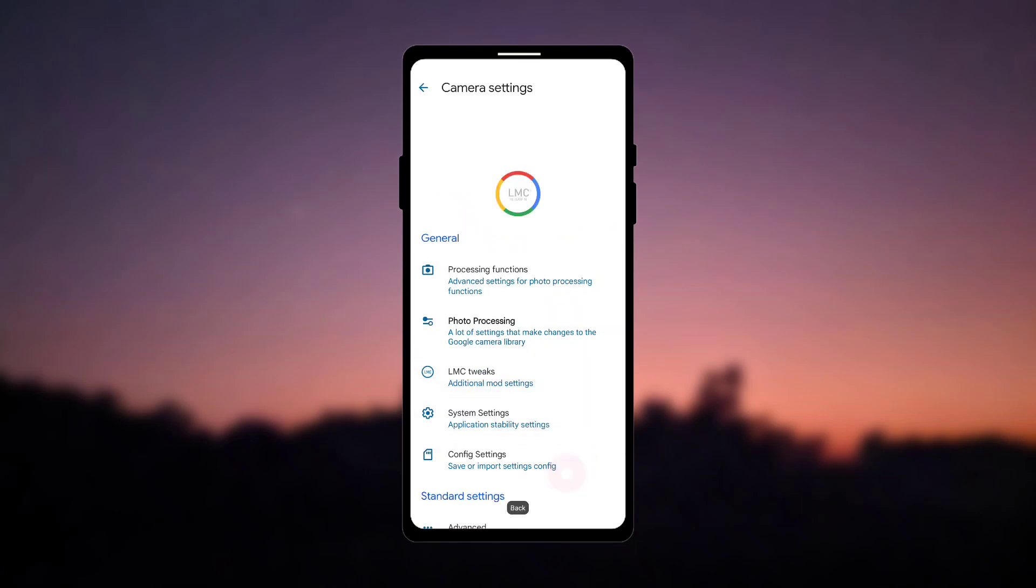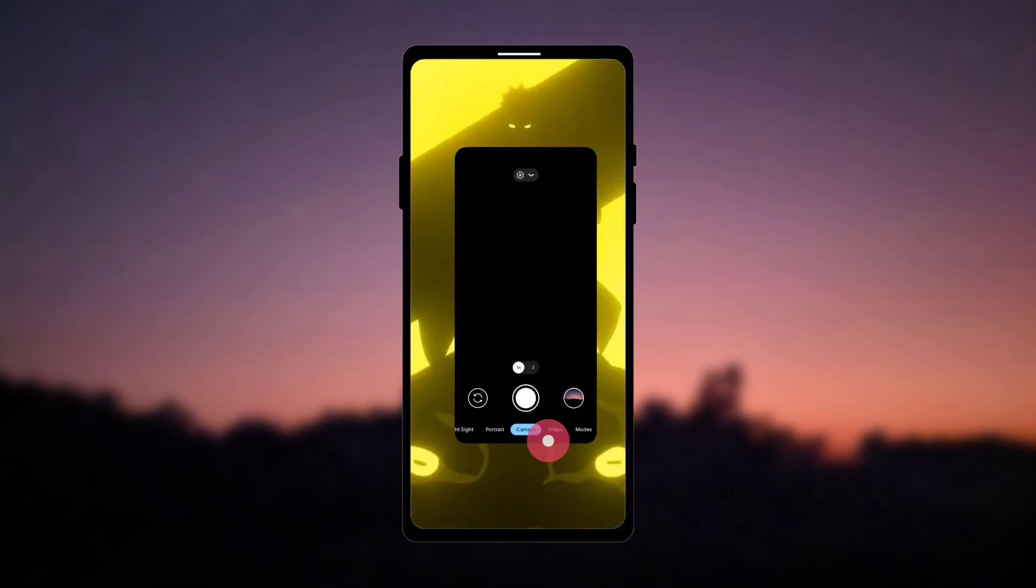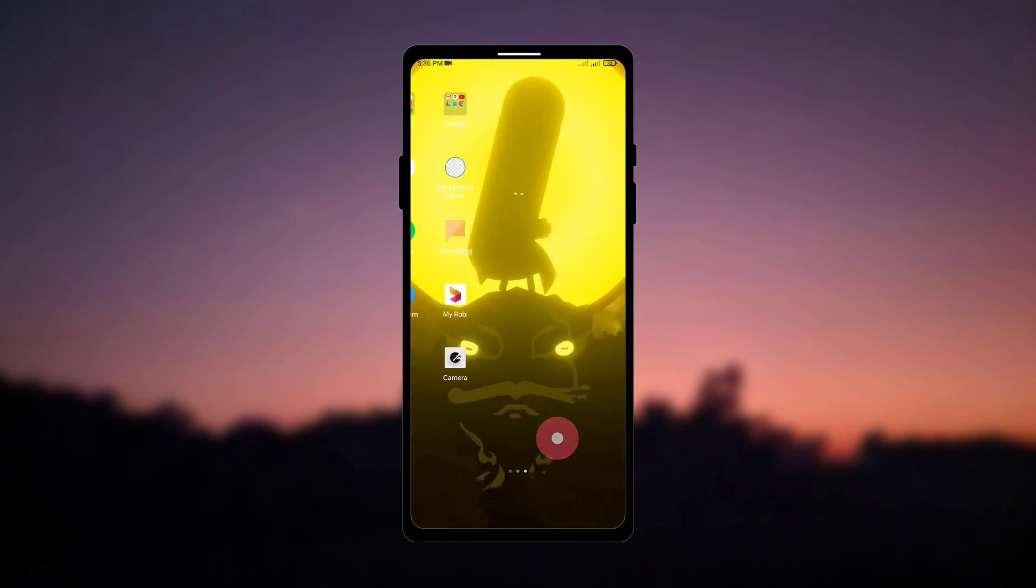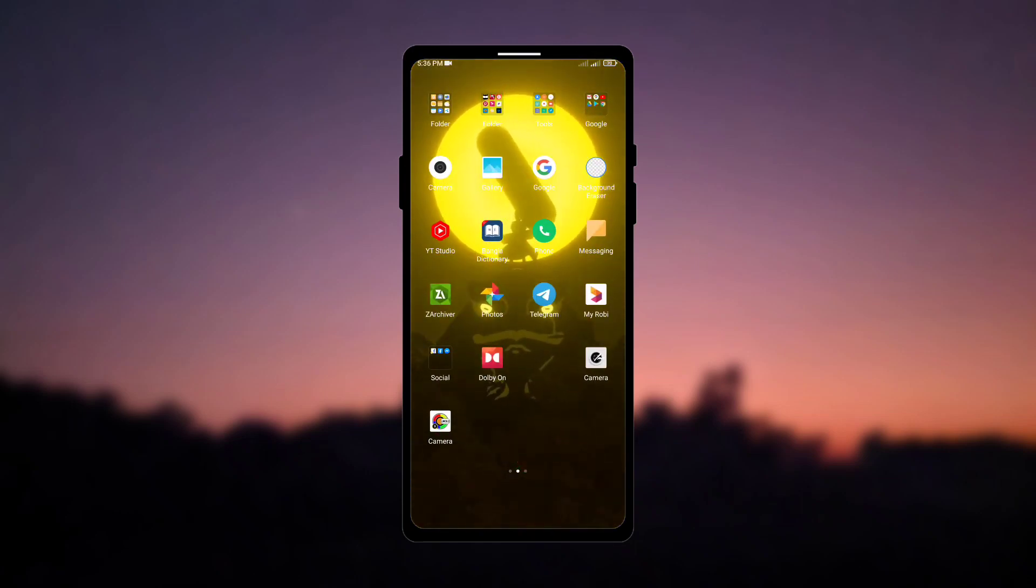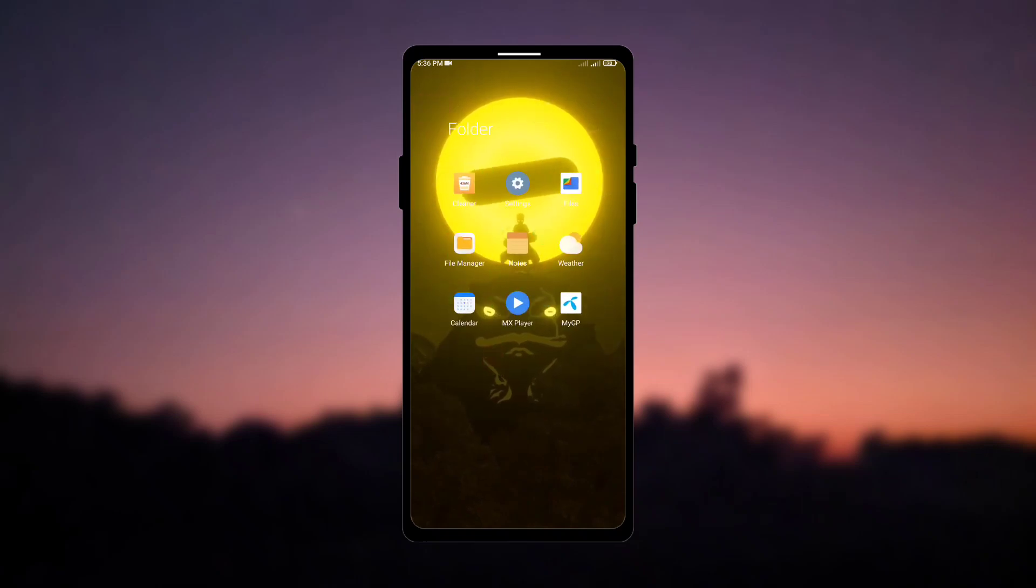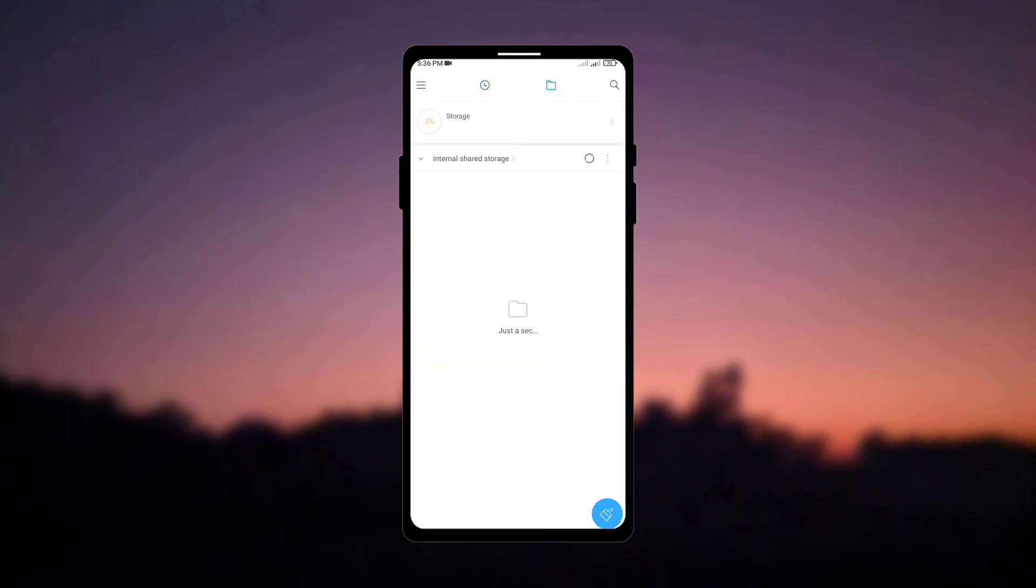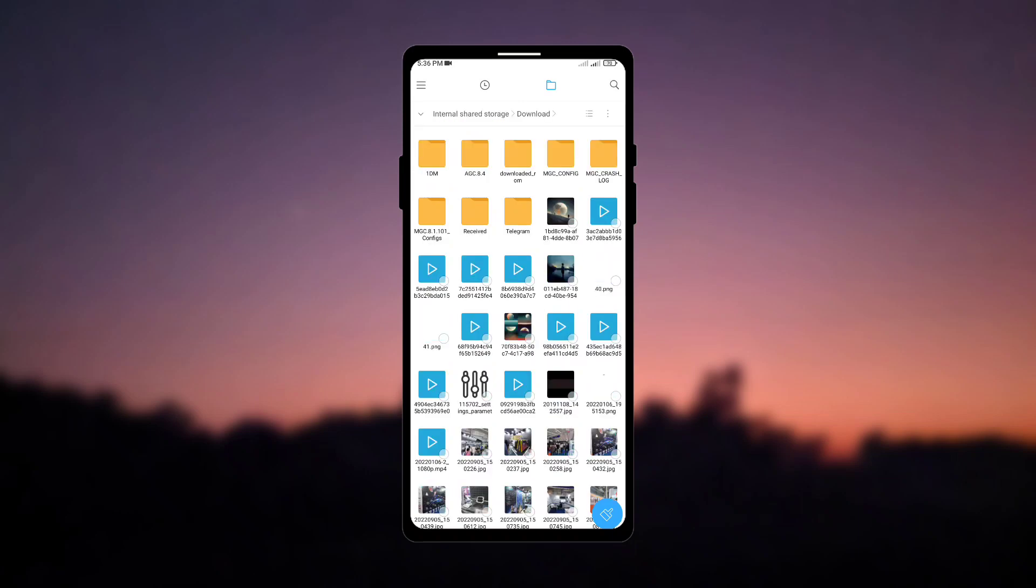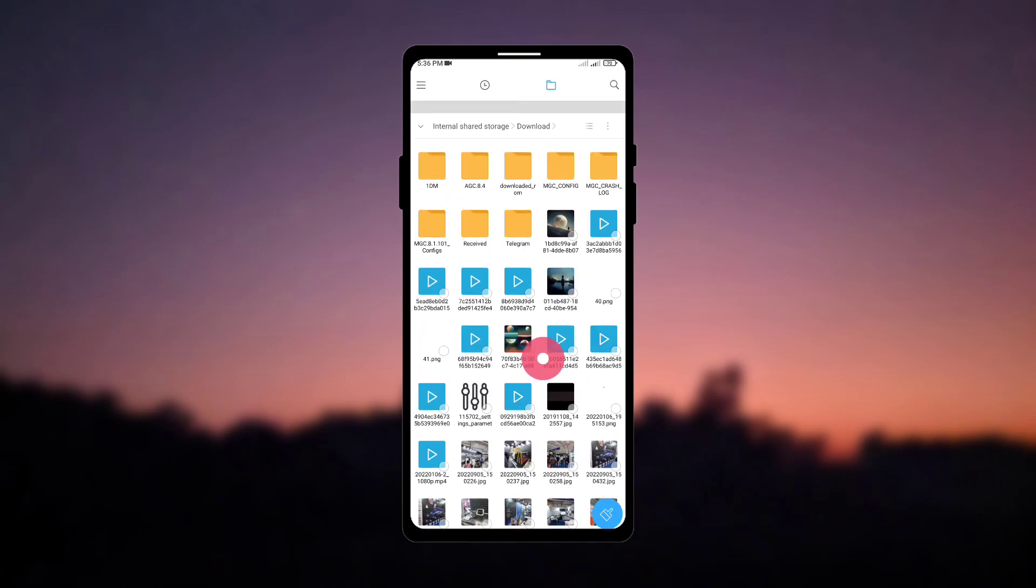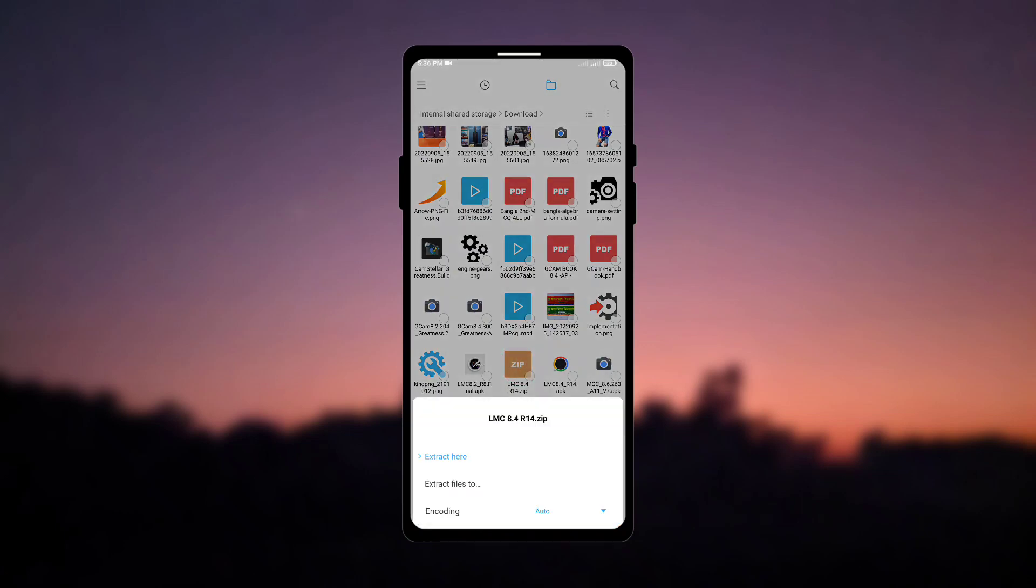Now come back and open the file manager of your phone, now go to the folder section, open the download folder, as you can see here is a download zip file of config lmc8.4r14zip. Now the link of this file is given in the description, so you can download it from there.